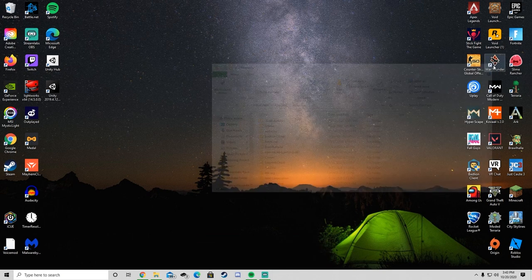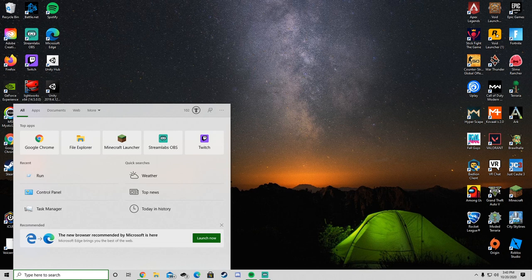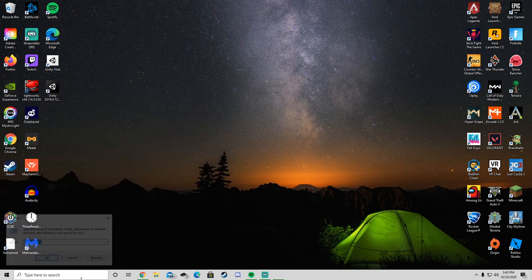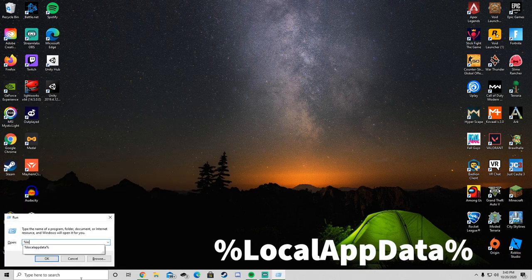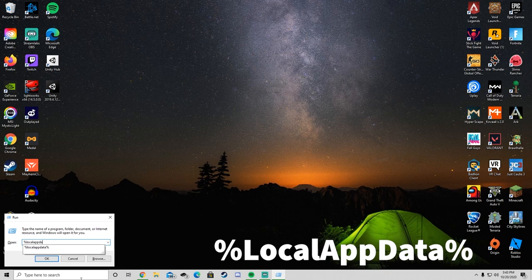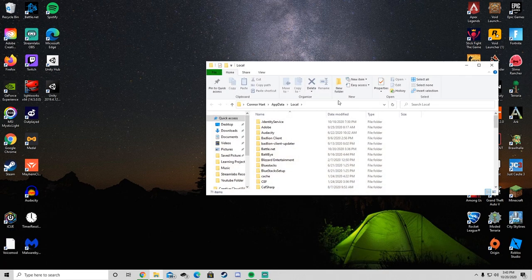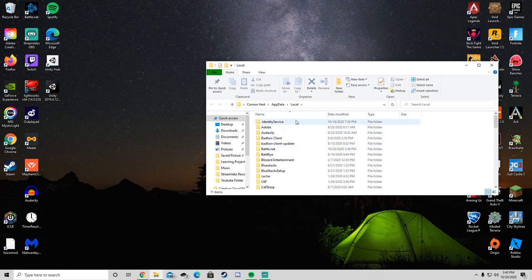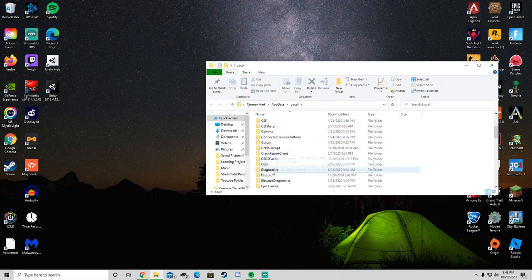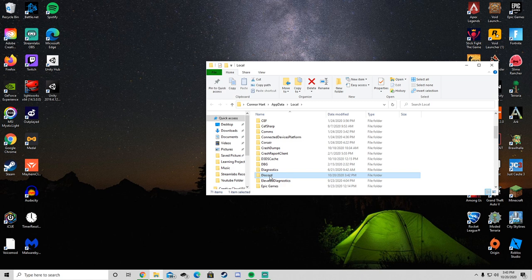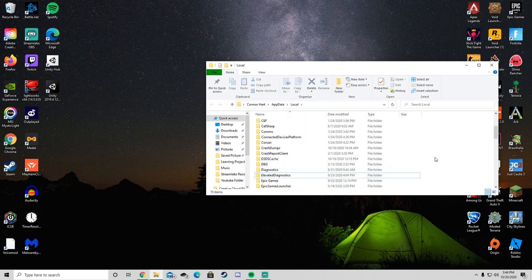Type in Run again, and this time type %localappdata%. In this list, find where it says Discord, right-click and delete, just like we've been doing.